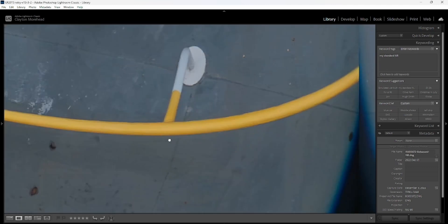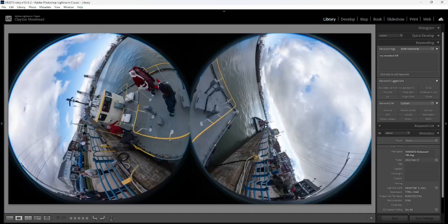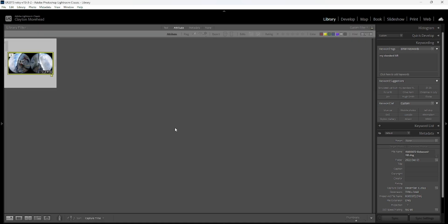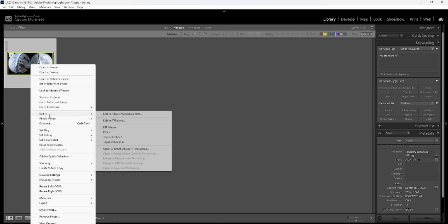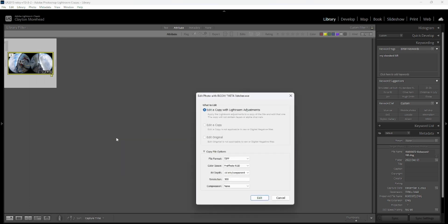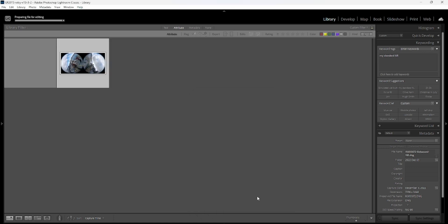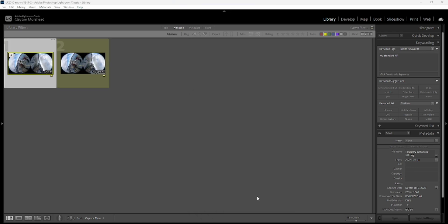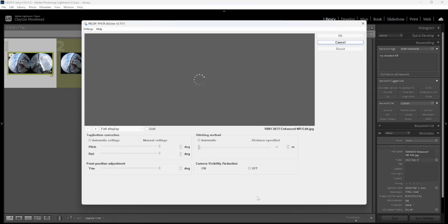We're going to go ahead and stitch this in the Theta stitcher. It really doesn't matter what your settings are — the artifact is going to appear regardless.